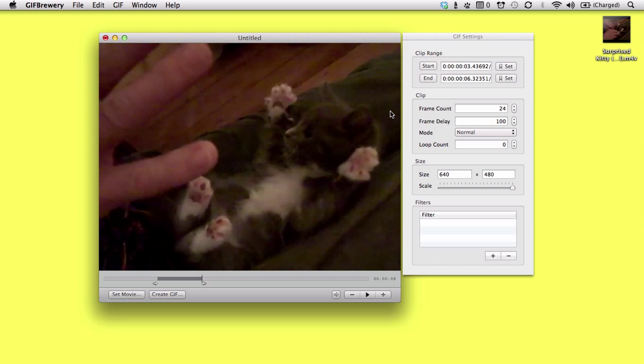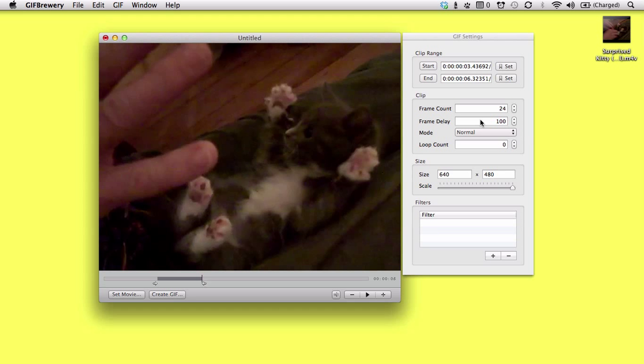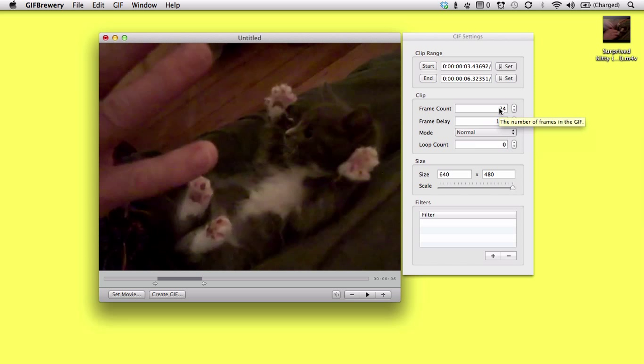So the frame count and frame delay values might be a little bit confusing. What the frame delay is, is merely the number of milliseconds between individual frames. So for a 10 frames per second animation, the frame count, rather the frame delay will be 100 milliseconds.